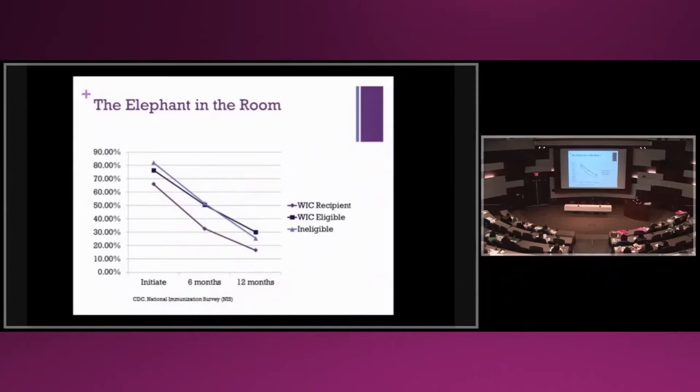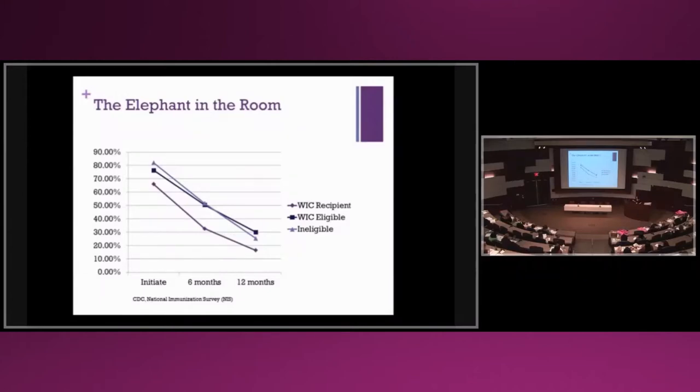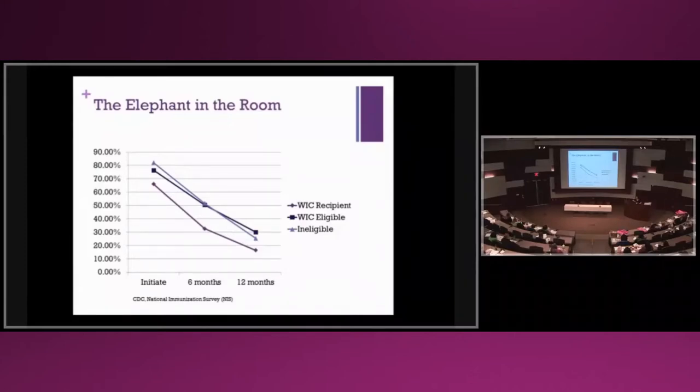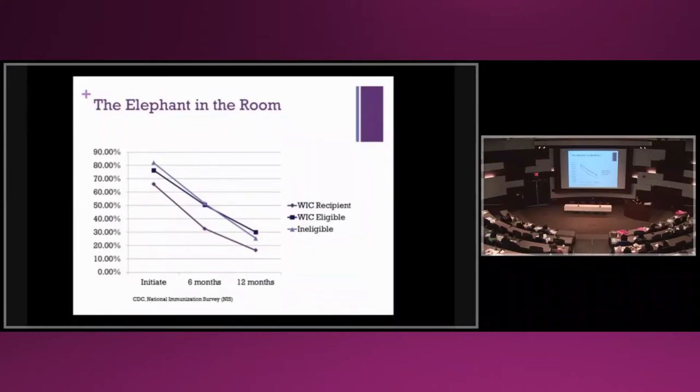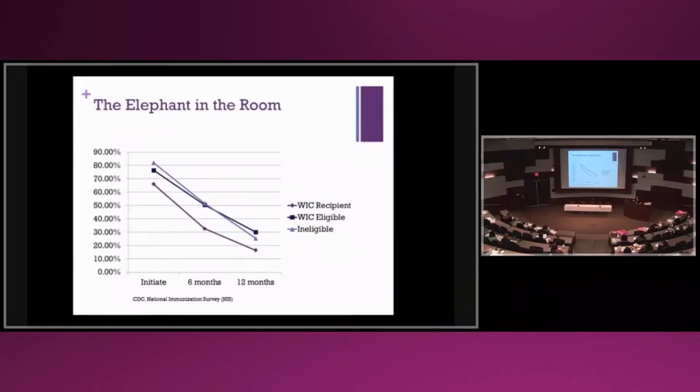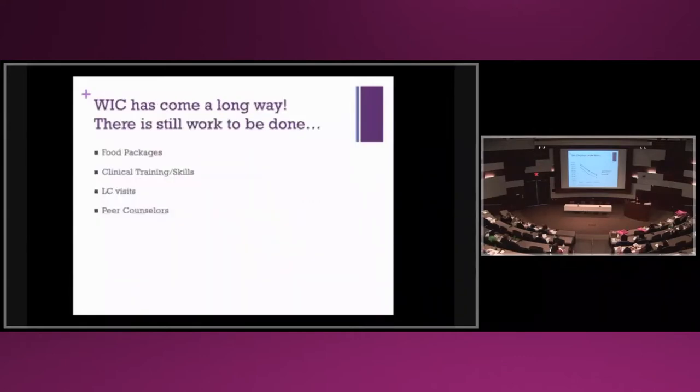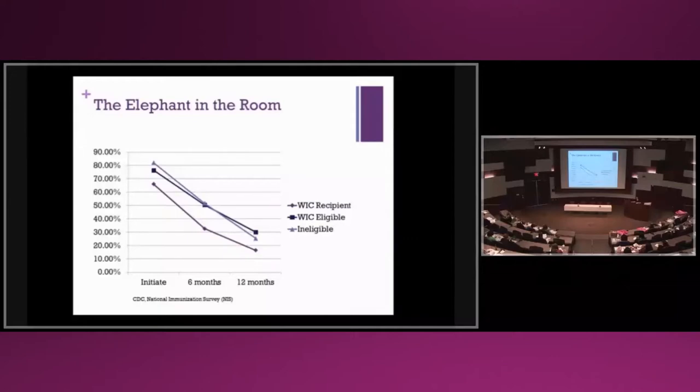WIC recipients have higher initiation rates than in the past. That absolutely has to be acknowledged and matters. However, women that are eligible for WIC but do not access that service breastfeed at almost twice the rate by 12 months. Low resource moms that don't access WIC have the highest breastfeeding rates at 12 months.